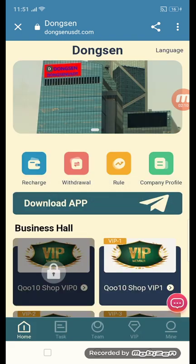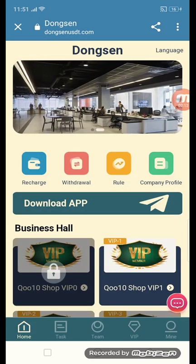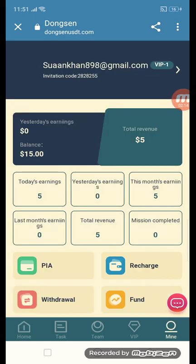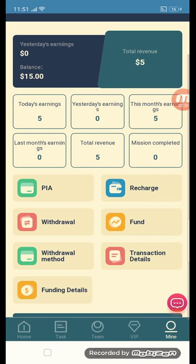This is the mine section. Click the button and you can see assets. You can see total revenue of five dollars here.